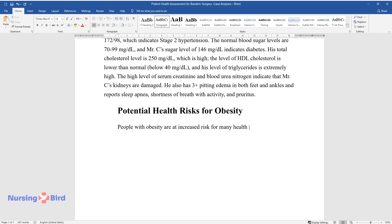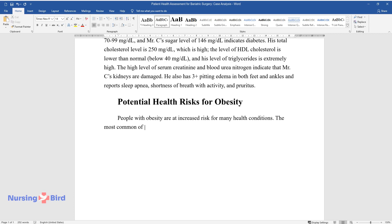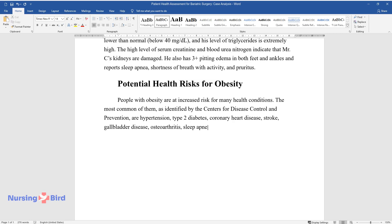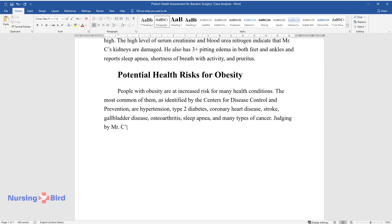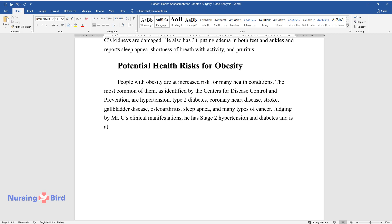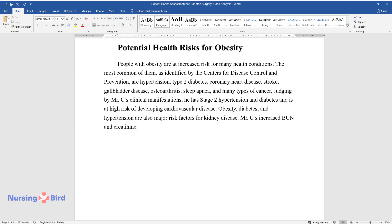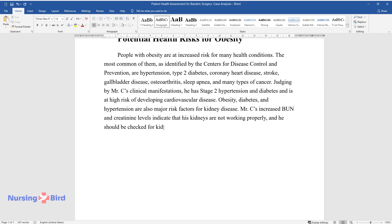Mr. C reports sleep apnea and shortness of breath with activity, and pruritus. People with obesity are at increased risk for many health conditions. The most common, as identified by the Centers for Disease Control and Prevention, are hypertension, type 2 diabetes, coronary heart disease, stroke, gallbladder disease, osteoarthritis, sleep apnea, and many types of cancer. Judging by Mr. C's clinical manifestations, he has stage 2 hypertension and diabetes and is at high risk of developing cardiovascular disease. Obesity, diabetes, and hypertension are also major risk factors for kidney disease, and Mr. C's increased BUN and creatinine levels indicate that his kidneys are not working properly.